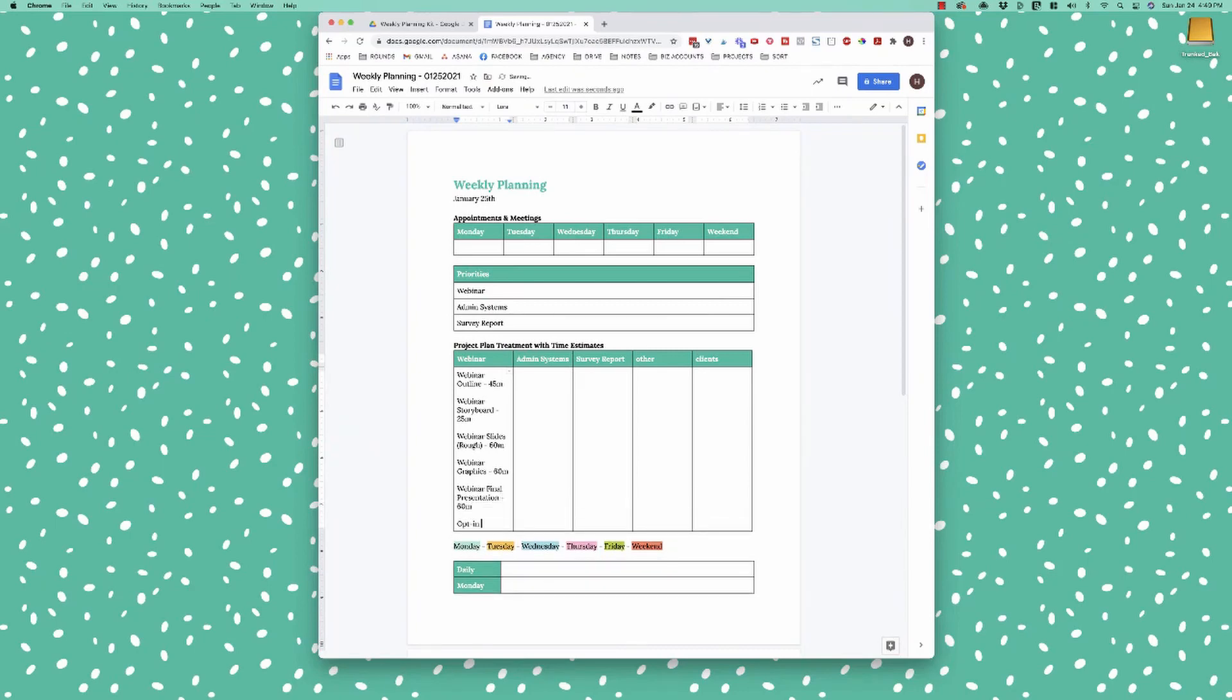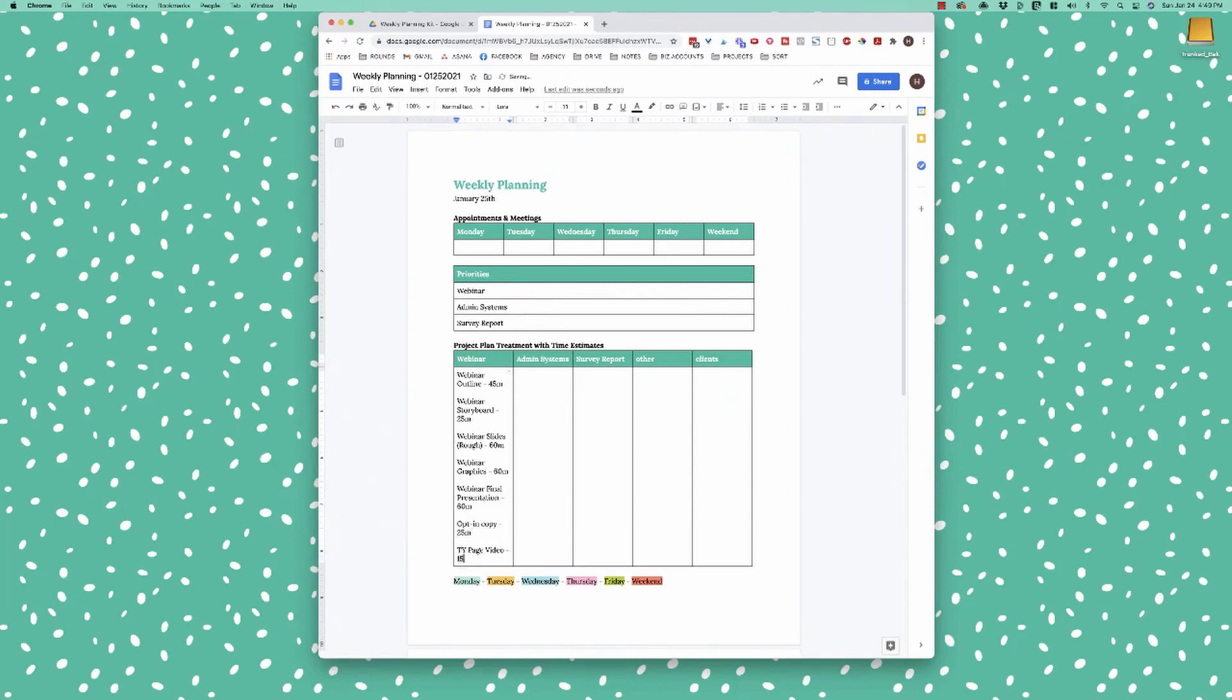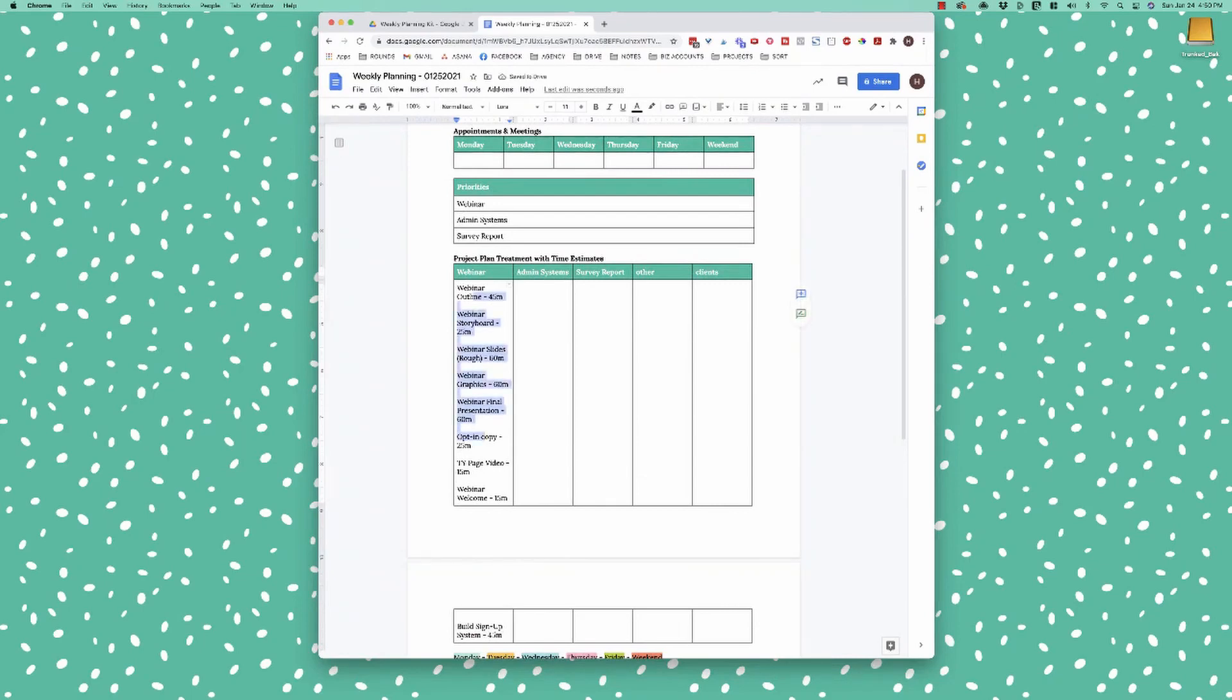Then I want opt-in copy and so I'll give myself 25 minutes for that, thank you page video 15 minutes, build webinar welcome probably 15 minutes. I have a template that I can work off of and then build signup system and I'm going to put 45 minutes for that. So for each of these, that's what I'm going to do is I'm going to go down. I'm going to get as many action steps as possible because it isn't very helpful to just have webinar on my to-do list and on my priority list. But what is helpful is knowing each of the steps and hopefully in the order, plus the amount of time I estimate that I need for them.